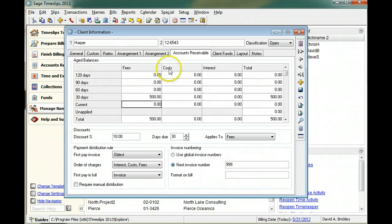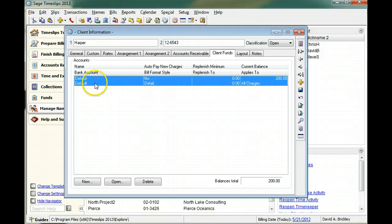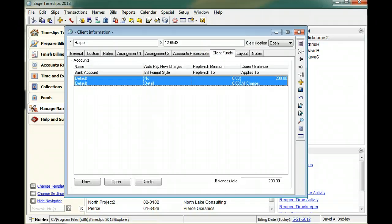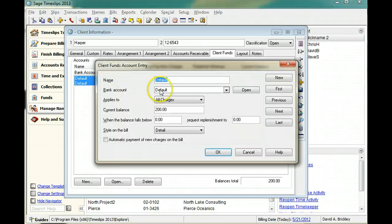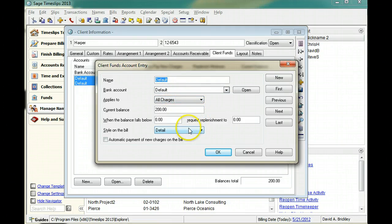If your client has escrow balances, you can use the client funds page to set up bank accounts and funds balances for each account. For each account, you can set up options such as how funds information appears on the bill and what type of charges the account can pay.